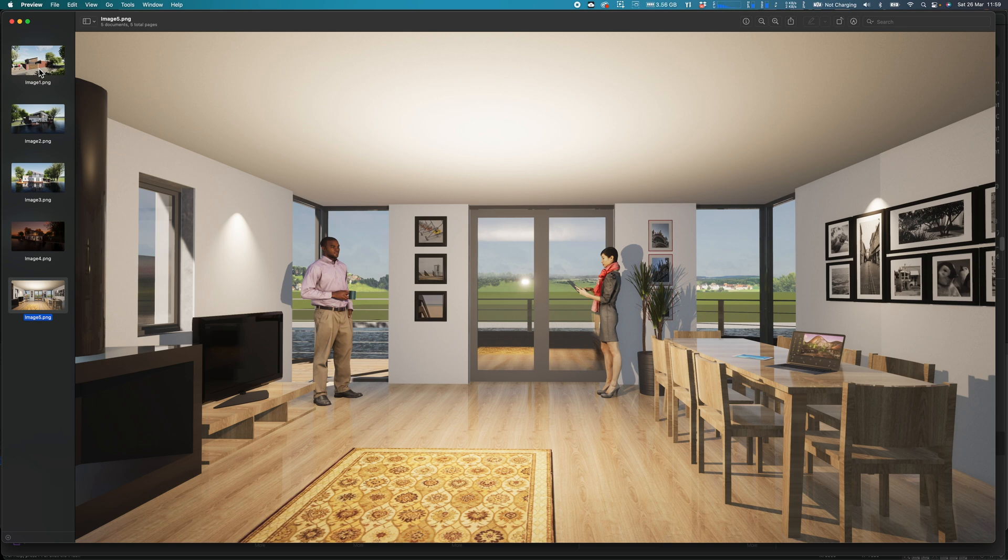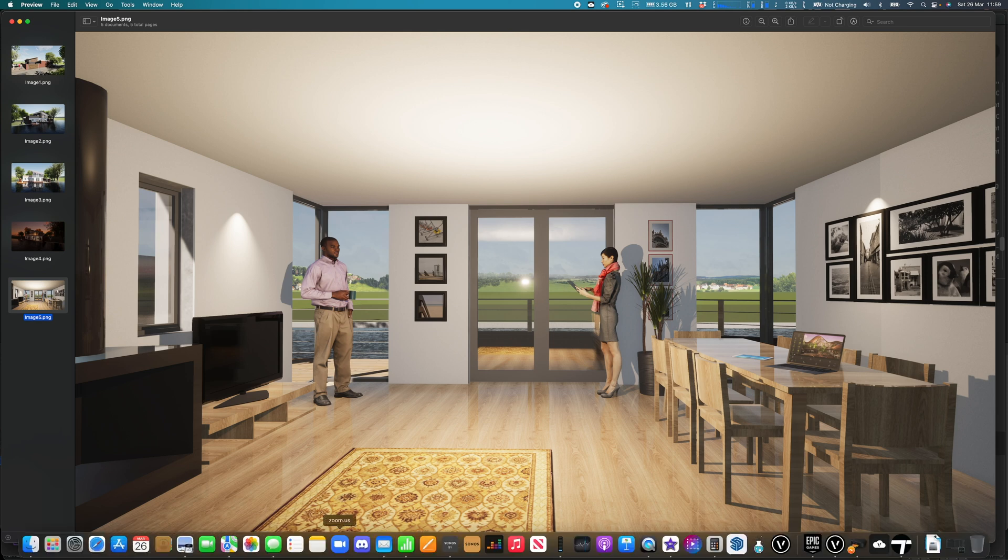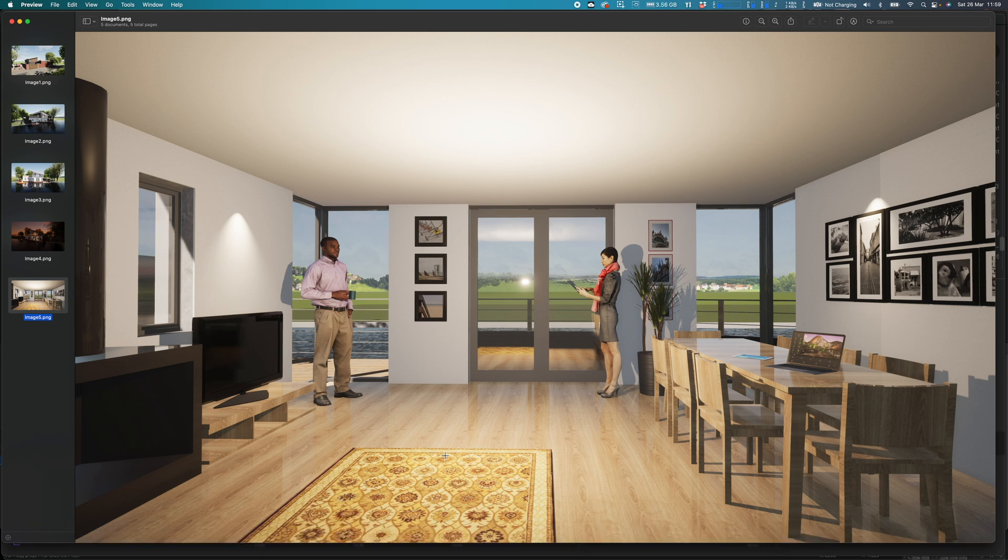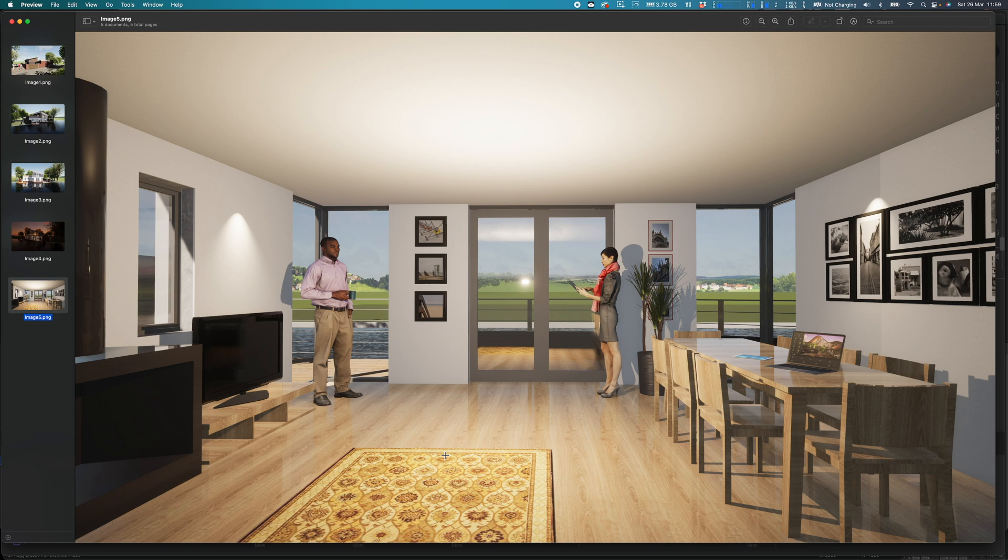So now I can just pop back into Twinmotion and Vectorworks and just keep working on the two things together to refine them. So I hope you've enjoyed this part of this little presentation. I'm just going to round off with showing you some final examples of a few other projects as well.